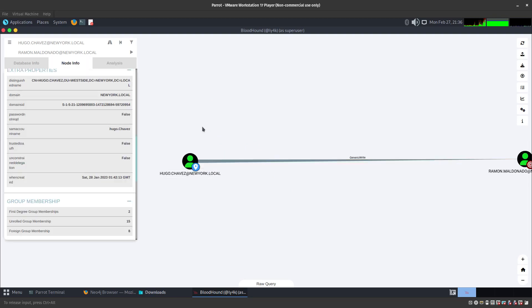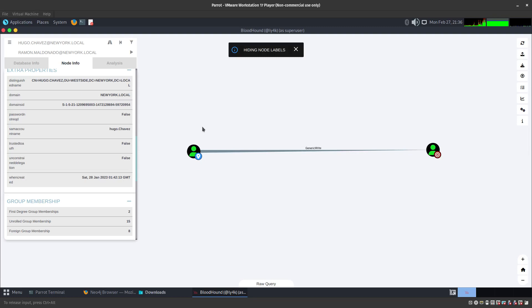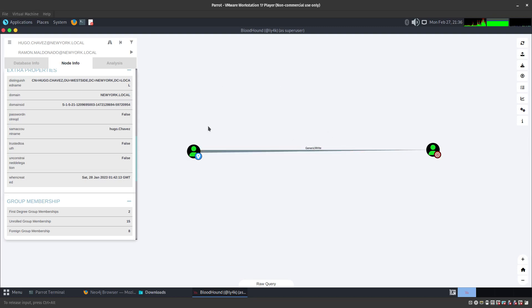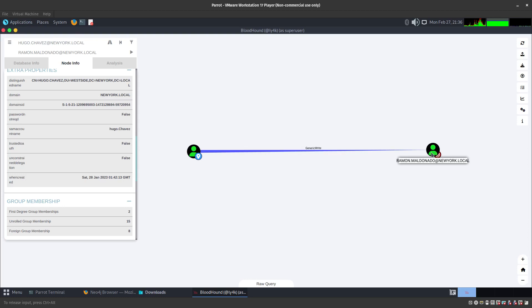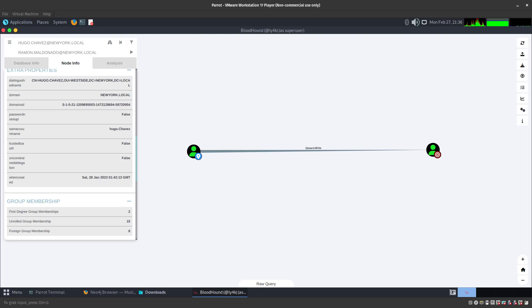As you can see, the user Hugo Chavez has the generic write access to Ramon Maldonado, so we are going to be abusing that. There's a couple ways you could do that: shadow credentialing, targeted Kerberoasting, or delegated script. We are going to be using the targeted Kerberoasting.